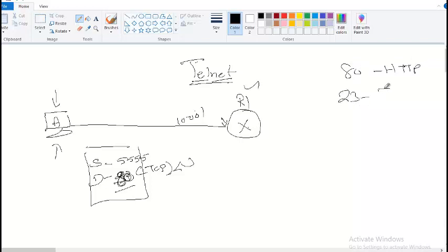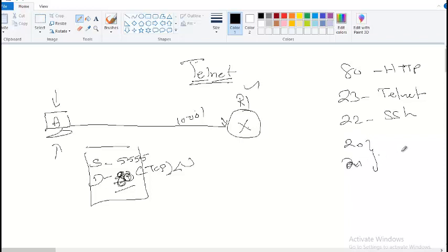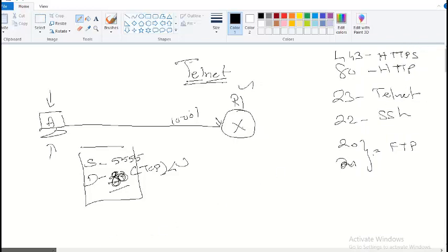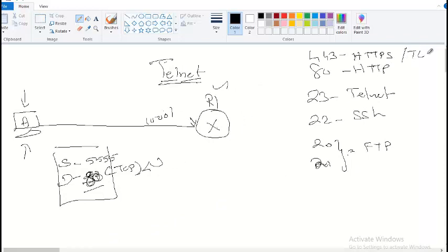Key port numbers to know: port 23 is Telnet, port 22 is SSH, port 21 is FTP, and port 443 is HTTPS — now called TLS, which stands for Transport Layer Security. TLS and HTTPS are the same thing.